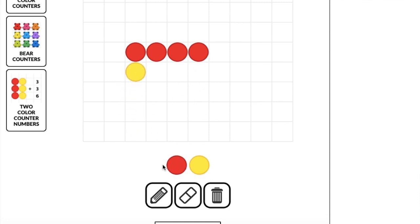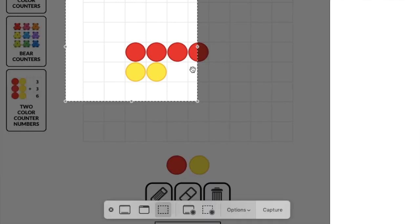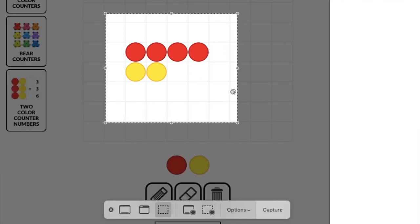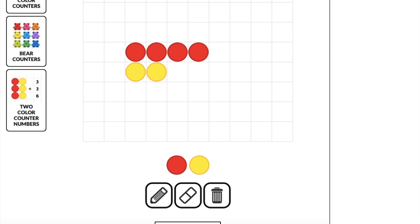So you can share this screen itself with students. It's got that very satisfying noise. That might be one way to use one of the Toy Theater's manipulatives, or you can screenshot it, capture it.